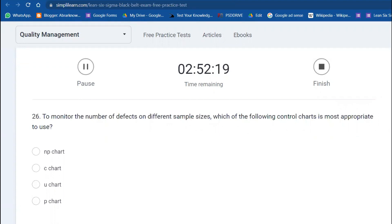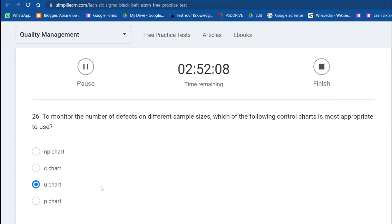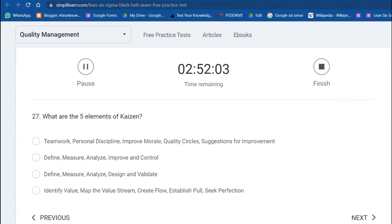To monitor the number of defects with different sample sizes, which control chart is most appropriate? U chart. Because you have defects with different samples. If it's defectives, you can use P chart or NP chart depending upon the sample size.